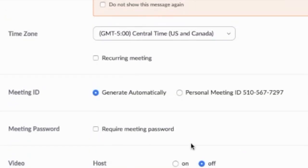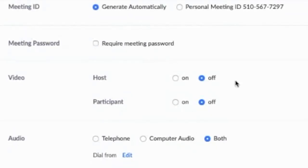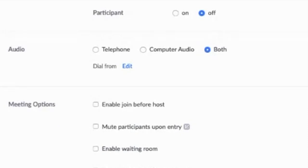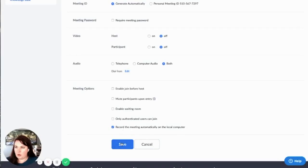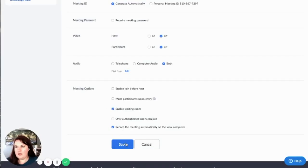I'm not going to have a password. I'm going to keep the videos off. I do want it to record. And then I do want a waiting room, and then I would hit save.